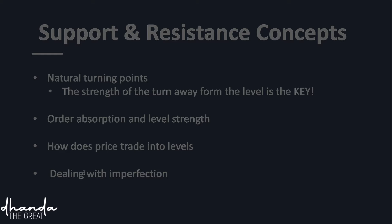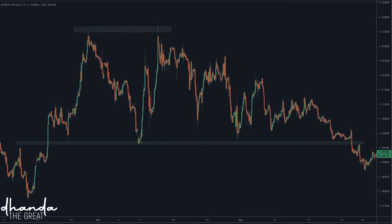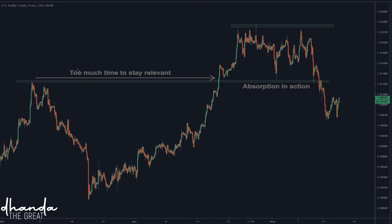Starting with the basics: this is a resistance level — a previous high that has been used again. Here it is resistance because the price came from underneath; here it is support. Then it came shy of it and became resistance once again. How long do we keep track of levels? If a level hasn't been used for a long time, it loses its relevance. You can see this is the two-hour chart, and the market spent about four and a half weeks away from this level — so it's not going to be as important anymore.